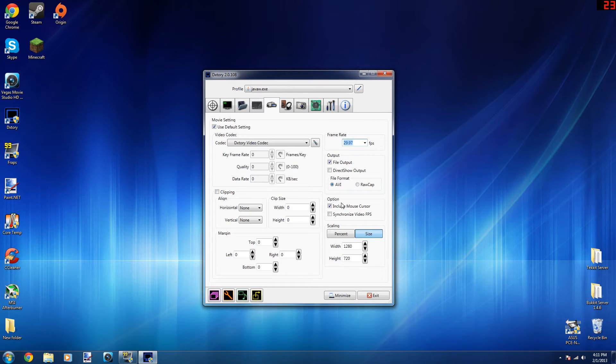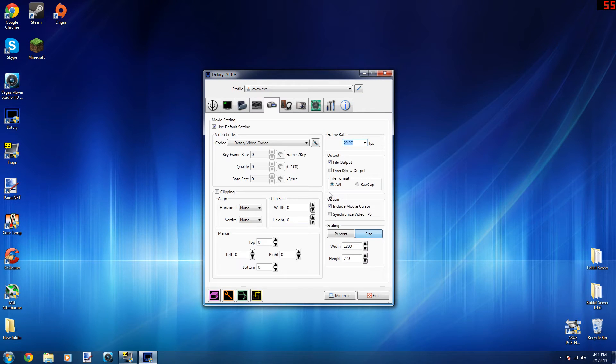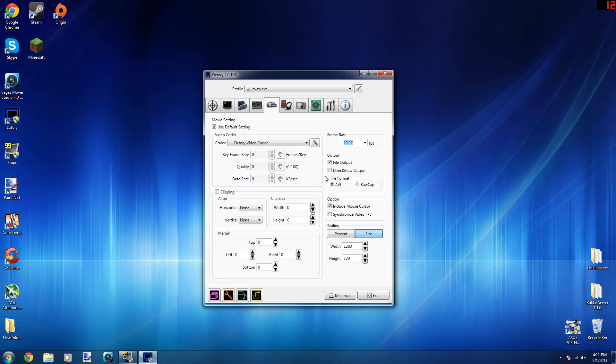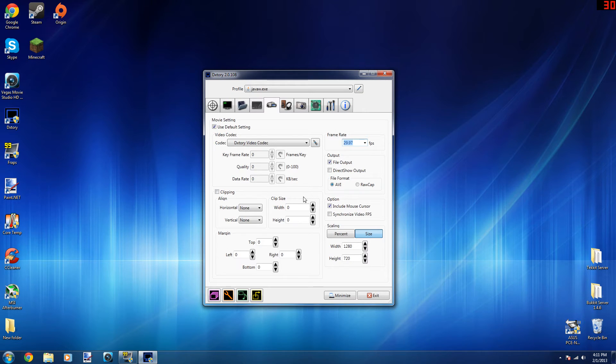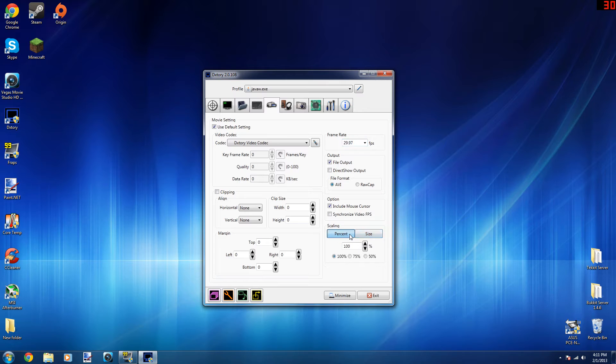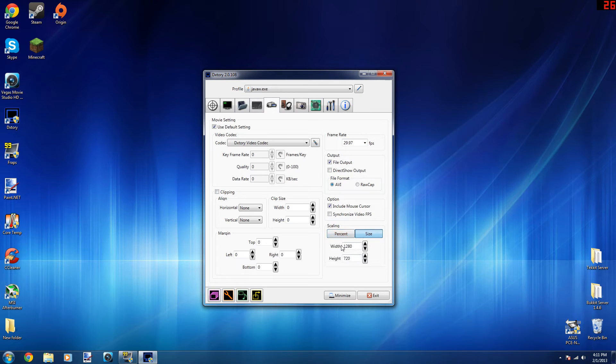Output file format is AVI. I have the mouse cursor included so you guys can see what I'm clicking on, for example if I'm playing Minecraft and I open up my inventory and I move something, you can see my mouse and what I'm hovering over.